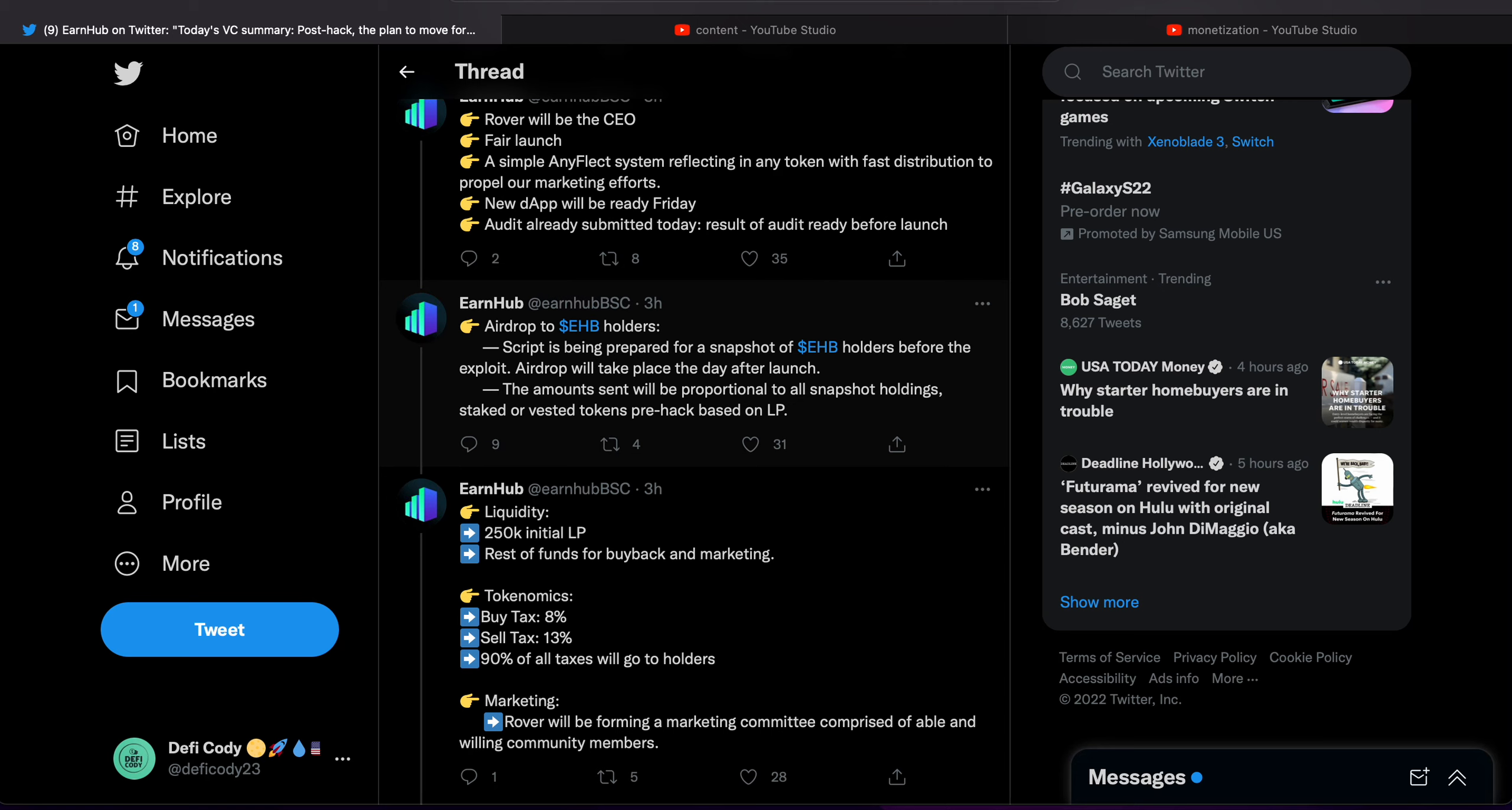The amount sent will be proportional to all snapshot holdings, staked or vested tokens pre-hack on the LP. So we don't know the amount we're going to get yet, and it sucks, but I'm sure whatever it is we'll benefit from it. We'll get them the day after launch, and I believe this is to protect people from dumping right away.